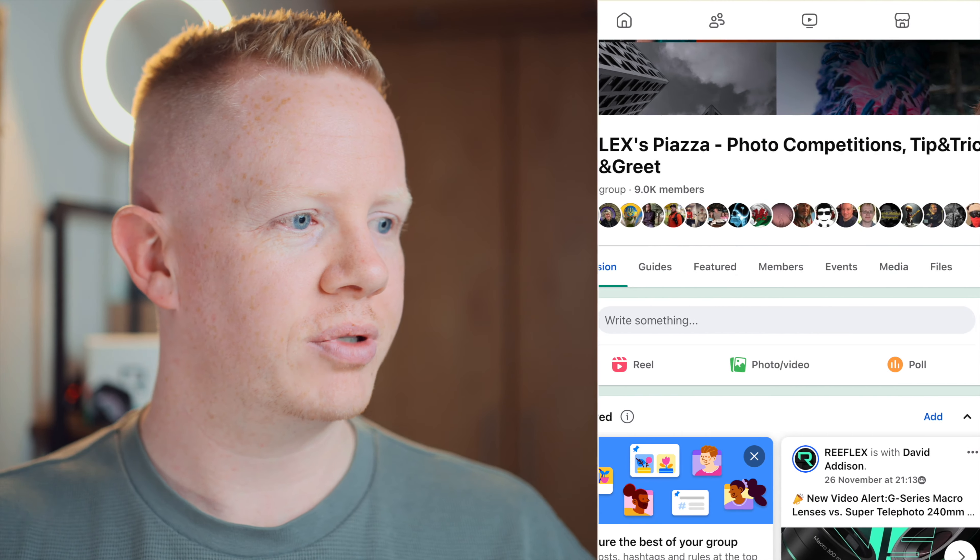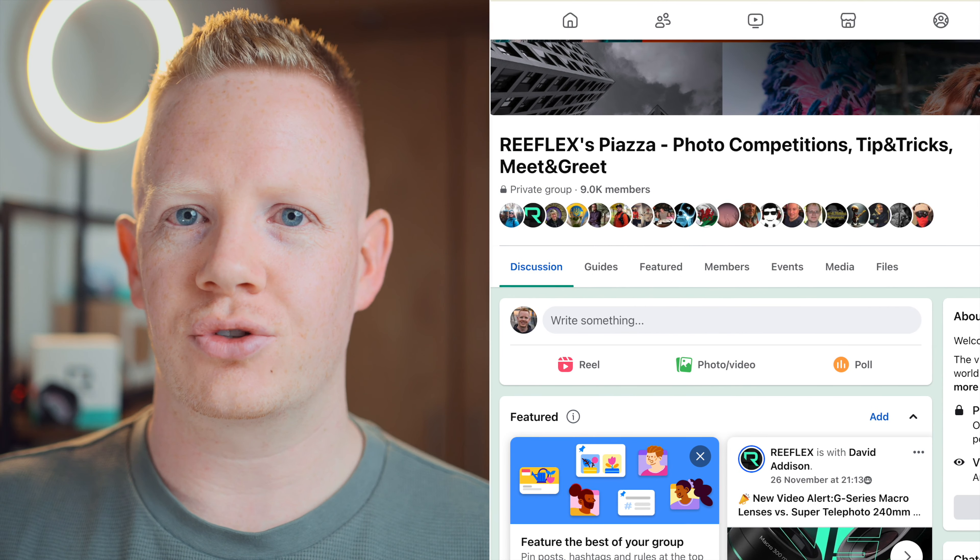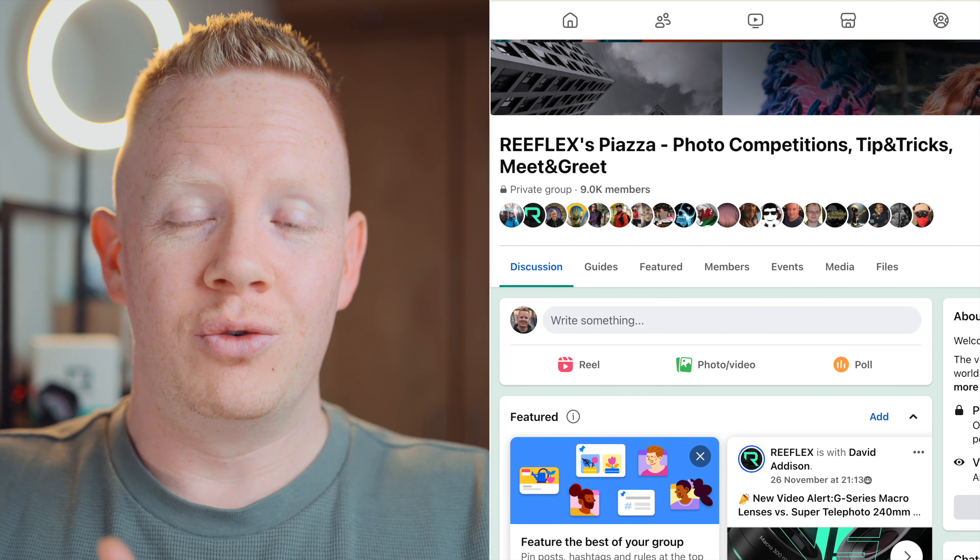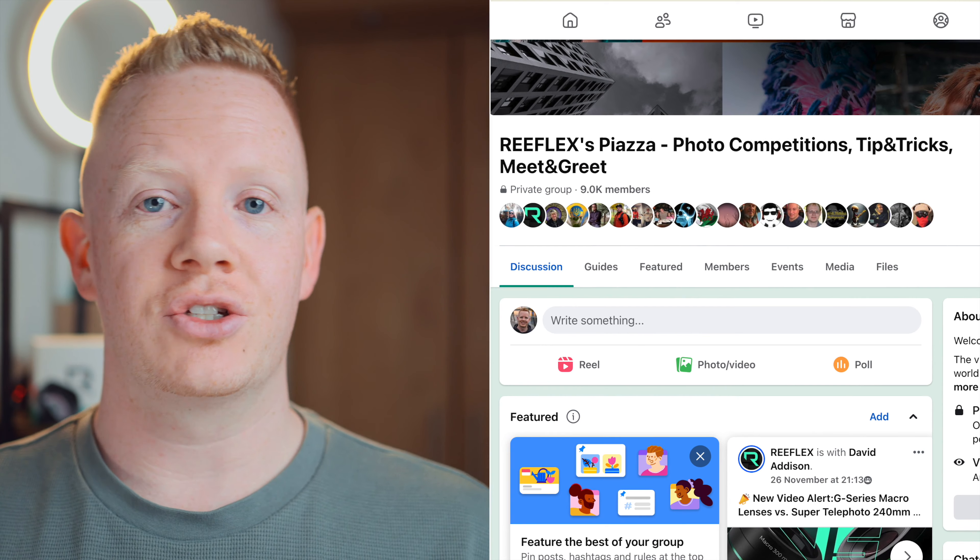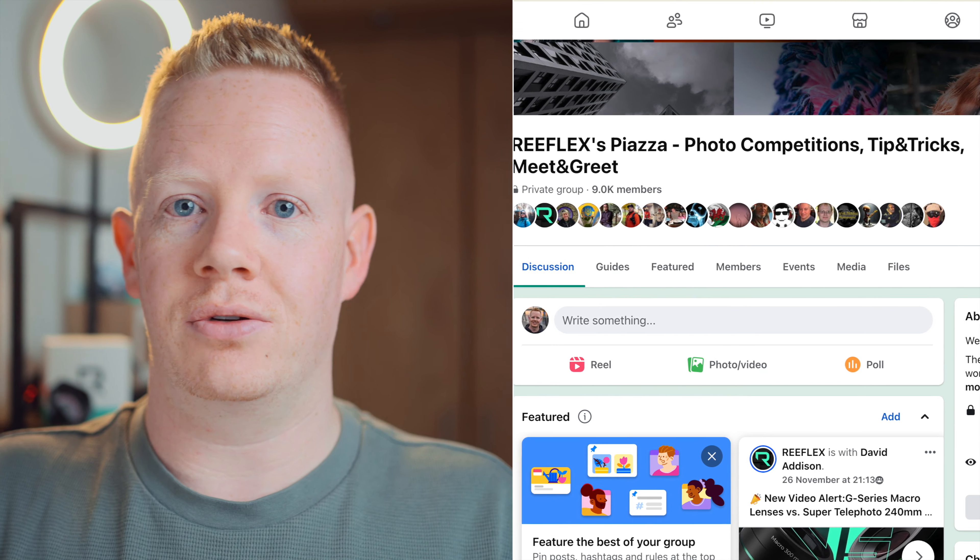And that is my reaction to some of your favorite shots taken and shared in the Reflex Piazza Facebook group throughout November. If you want to get yours reacted to, join the Facebook group. It has over 9,000 members now. It's going really, really well. It's so great to see. I can't wait to see what you guys are going to share once you get your super telephoto lenses. And it is great to be back doing these reactions. And I'll see you next one in December.